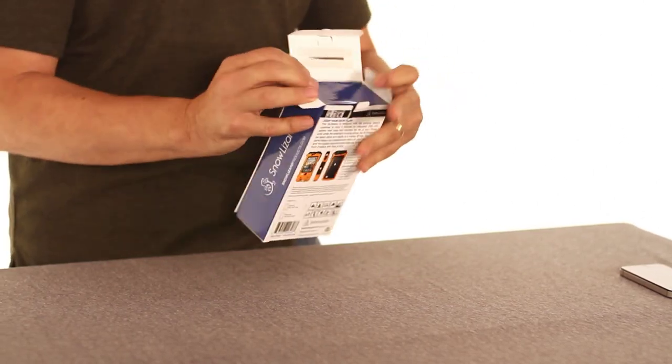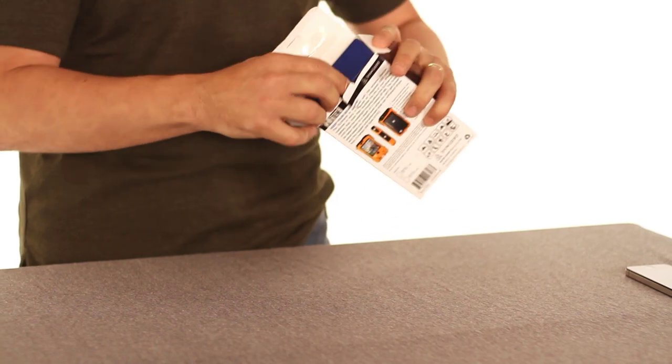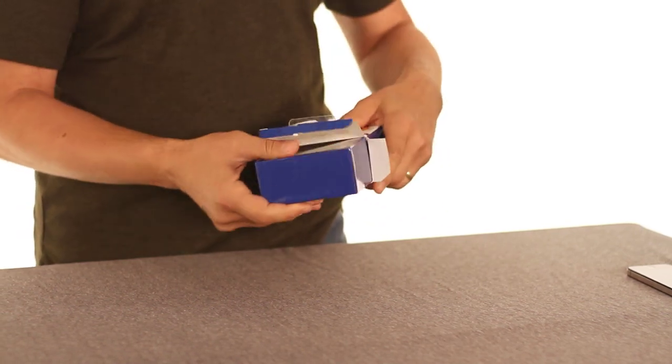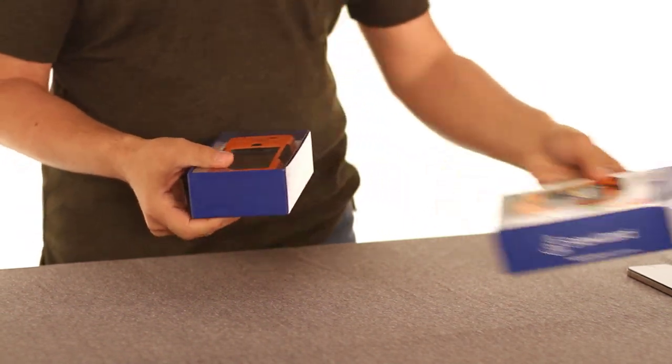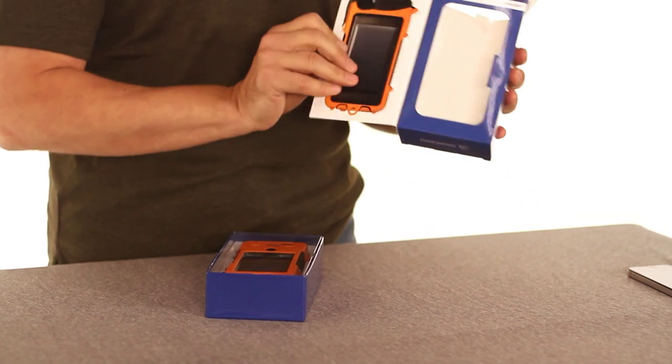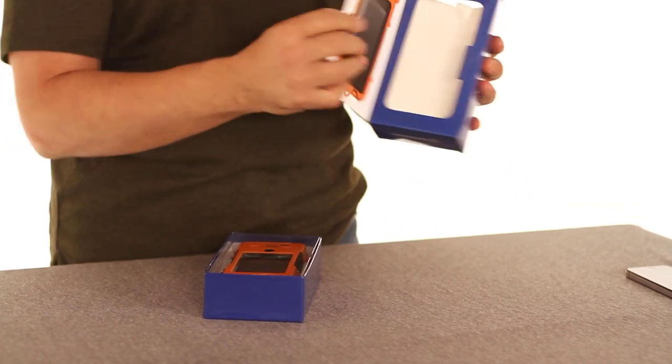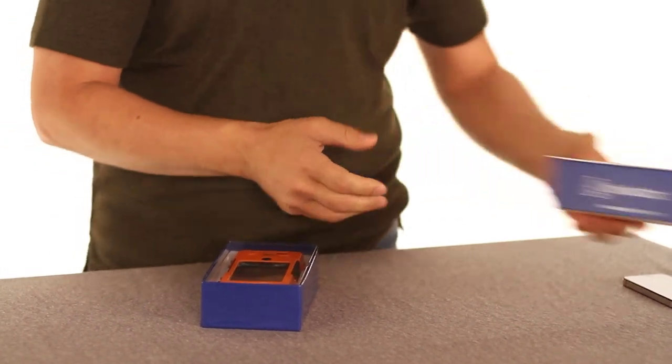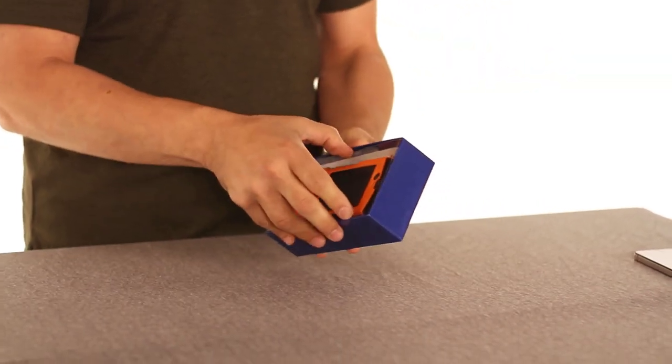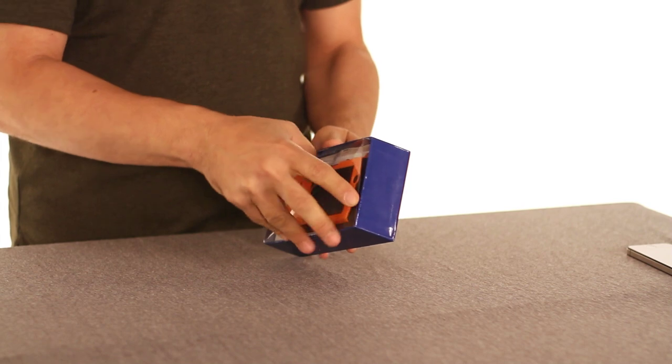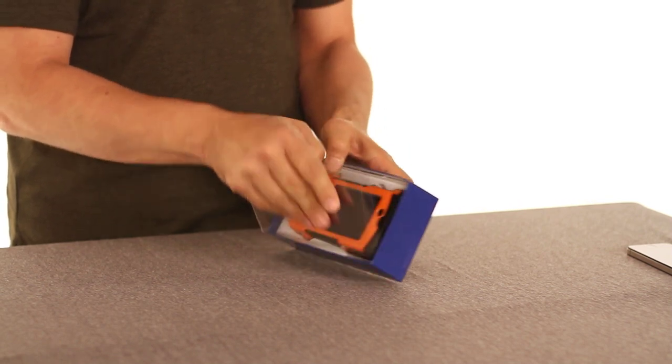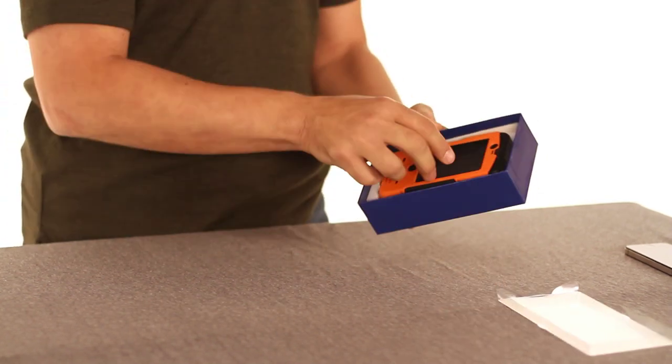So let's open this guy up. Kind of unassuming packaging. Oh, by the way, it has a little window there so you can see it in the store if you want.